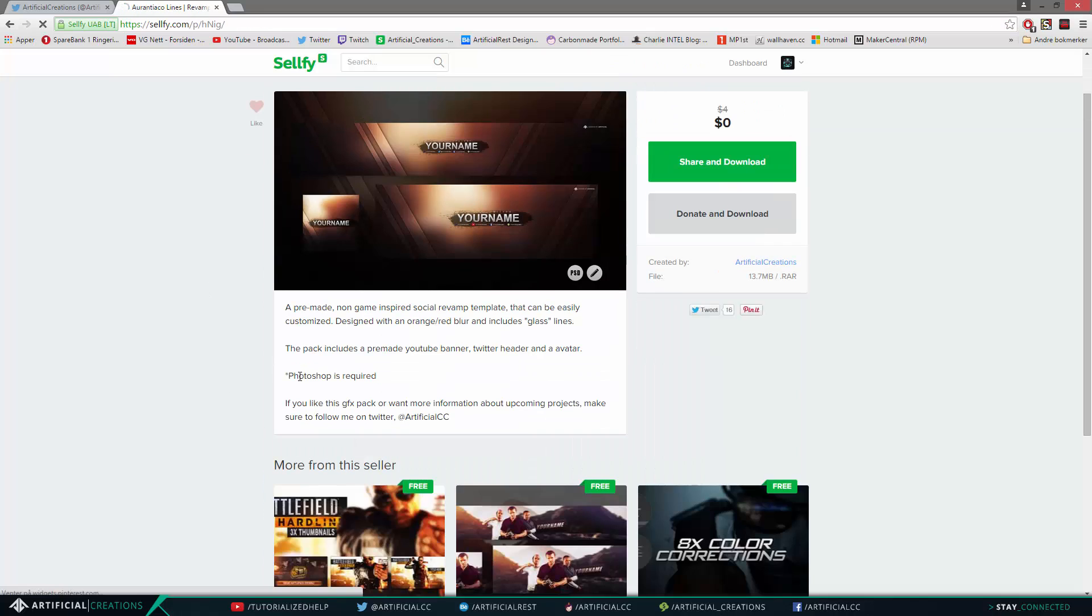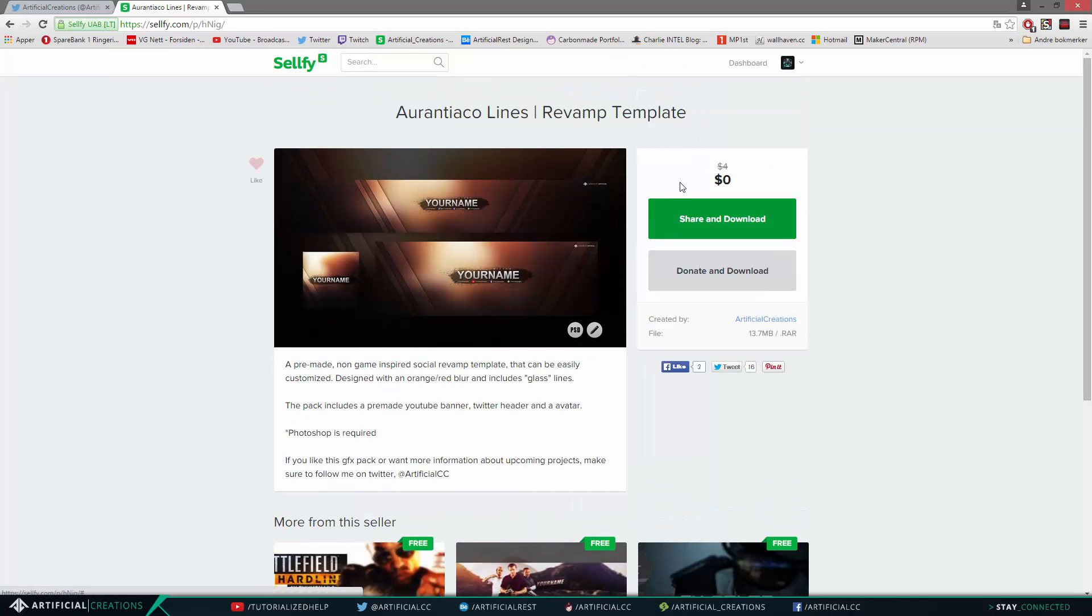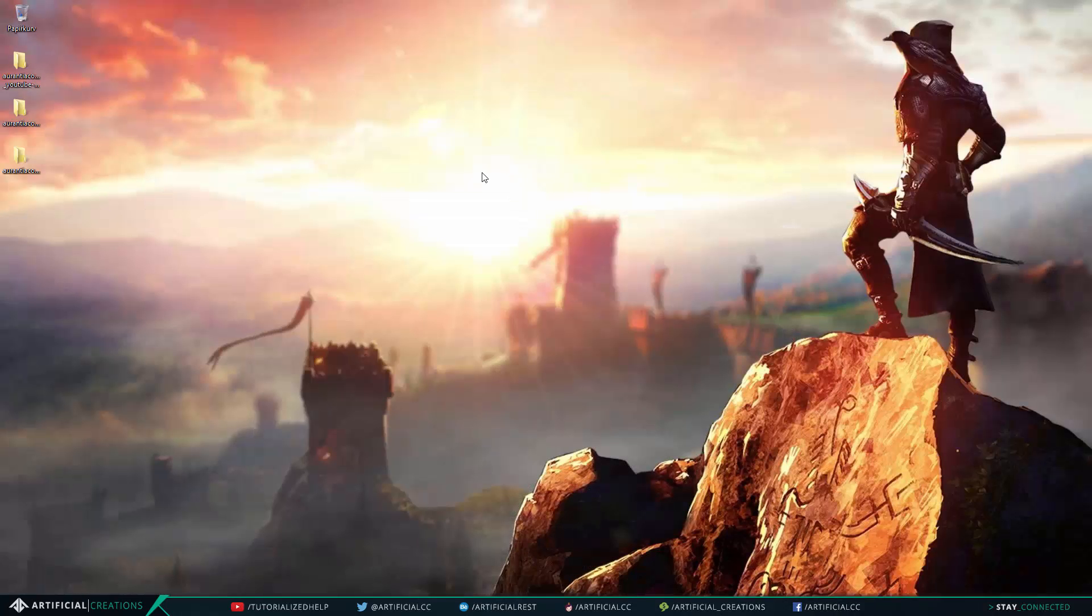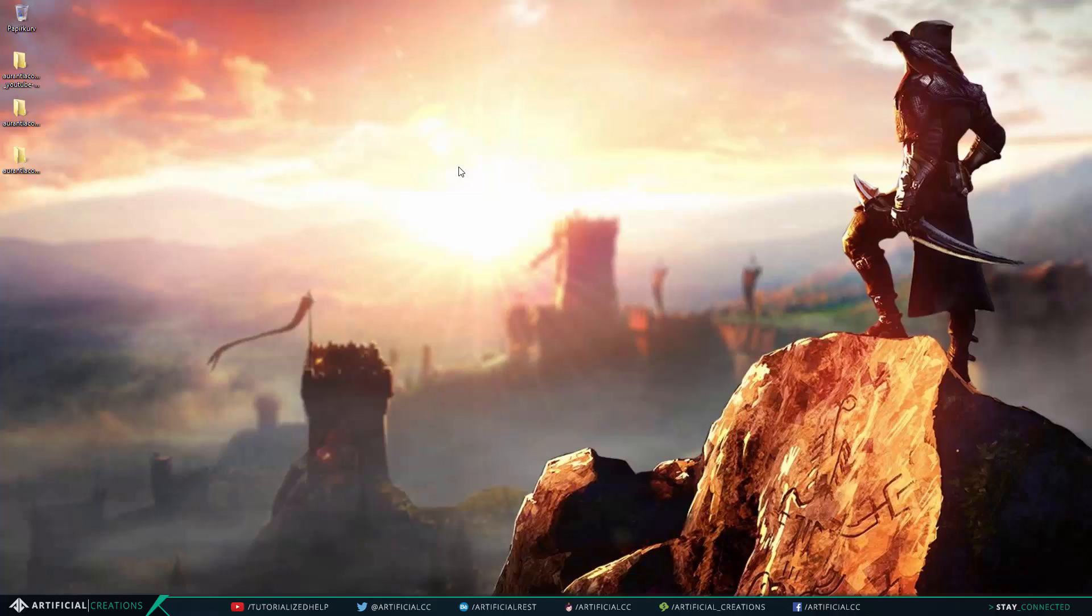This is the reason why it also said Photoshop is required when you're downloading these templates that are at my store, because they are designed for you guys to download and edit them yourself. So I'm sorry guys, that is one thing I can't do with these templates, because that would just take way too much time and defeat the whole purpose of me uploading these free templates to my store.